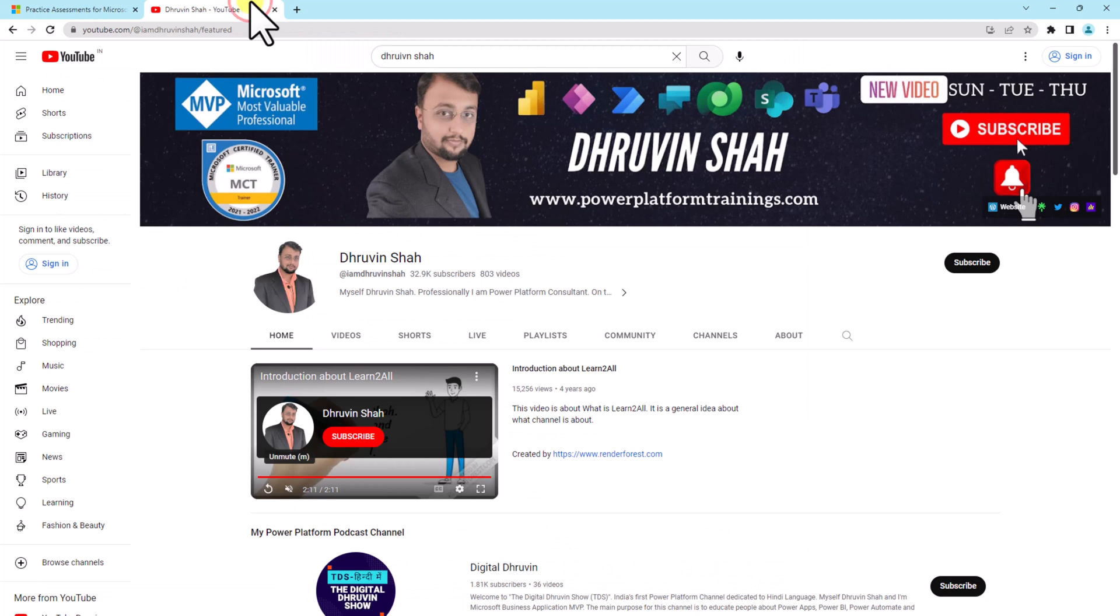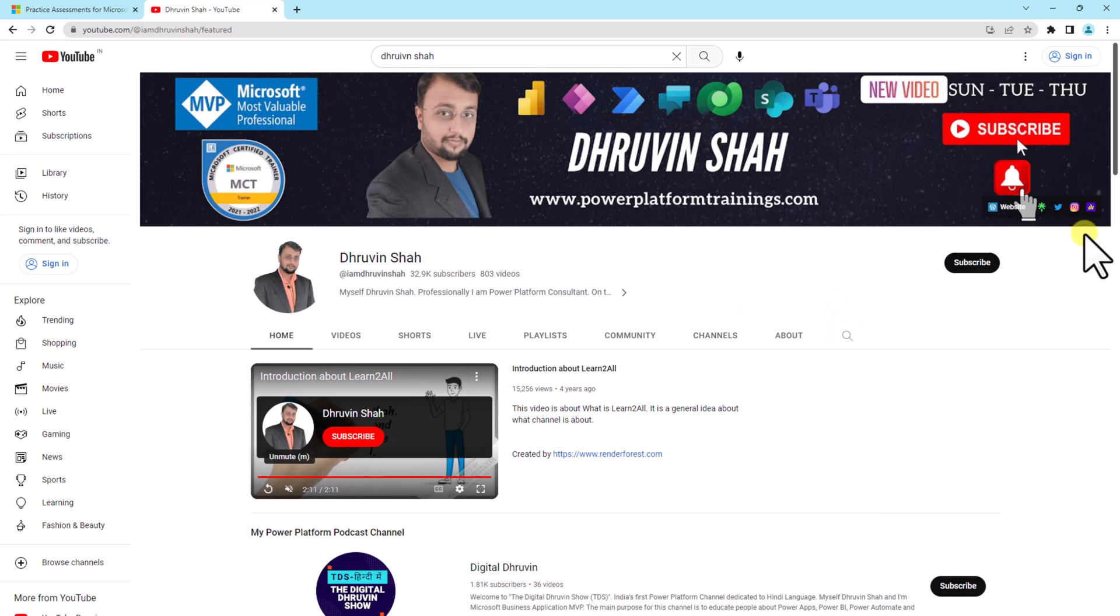Hope this video helps you and values your time. If so, hit subscribe and press the bell notification to never miss any updates from me. If you are looking to follow me on my Instagram and Twitter, all the links are available on the channel cover homepage.